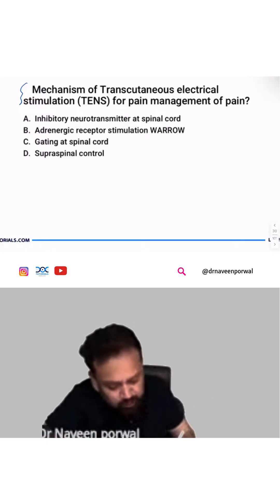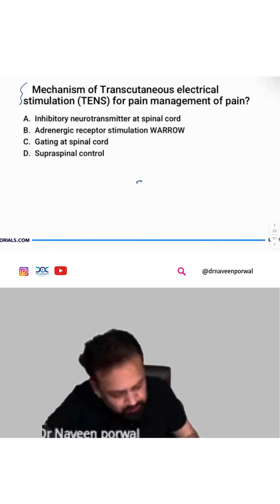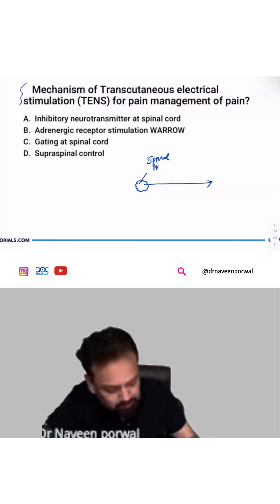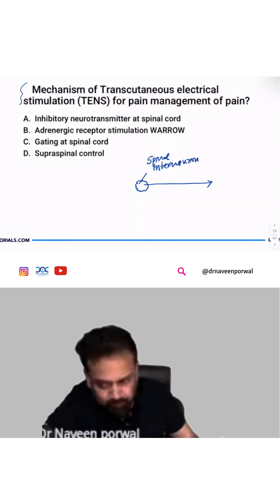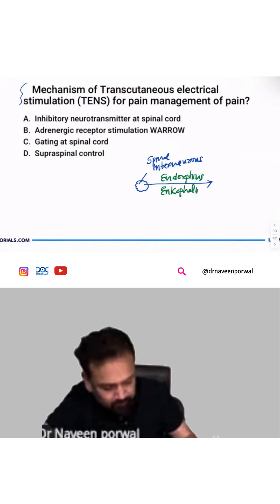This is the famous question — TENS, transcutaneous. If you remember, my dear doctor, this is your spinal interneuron. Spinal interneurons release endorphin and enkephalin to decrease the pain.